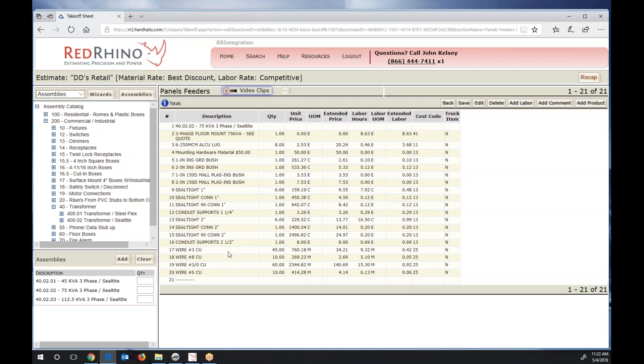Down here we see the conductors that it's added. I know this is a lot of information to try and gather on a video, but long story short is when you use the Red Rhino assemblies in PlanSwift, it's super fast. This just input everything needed for a transformer up to six feet of line and load side conductors, including lugs.